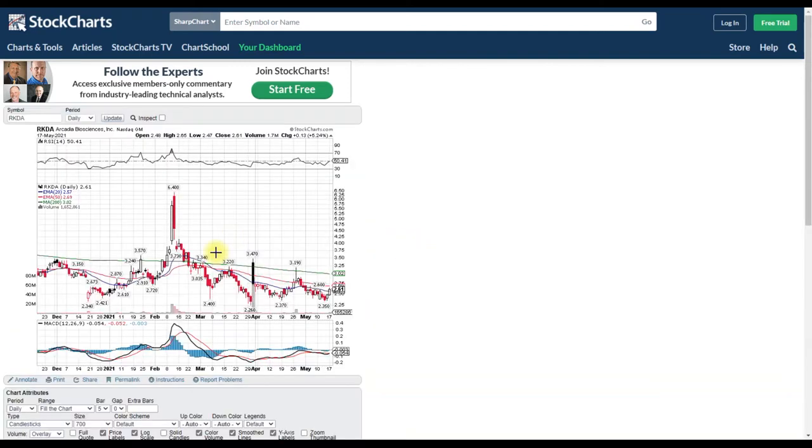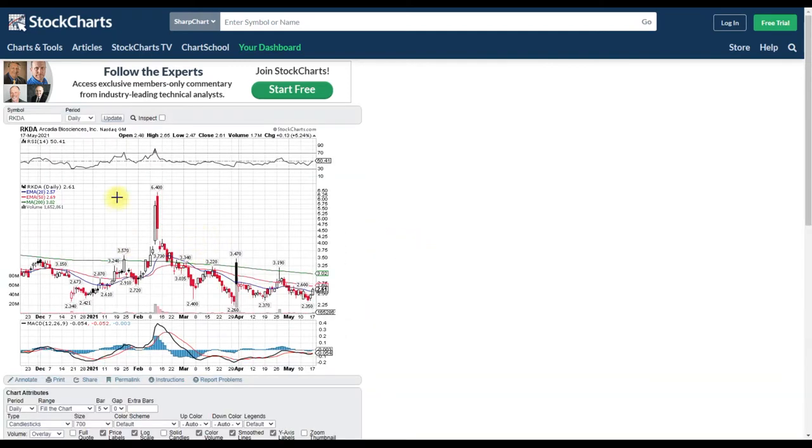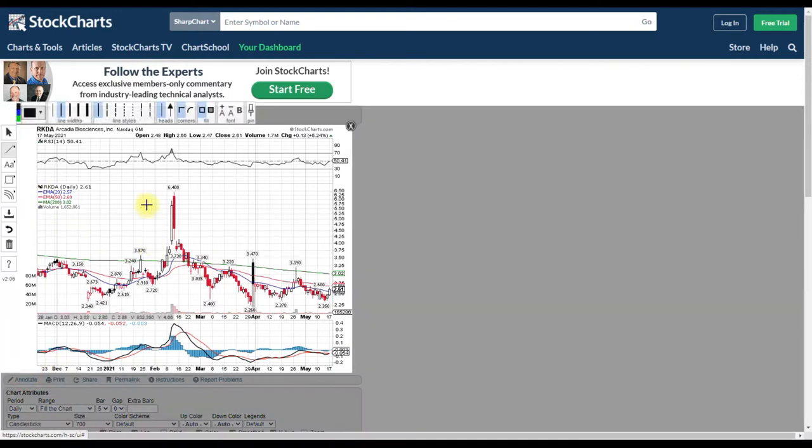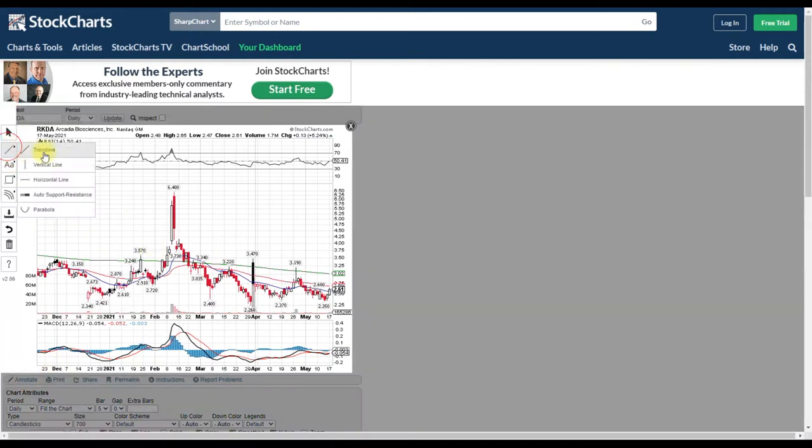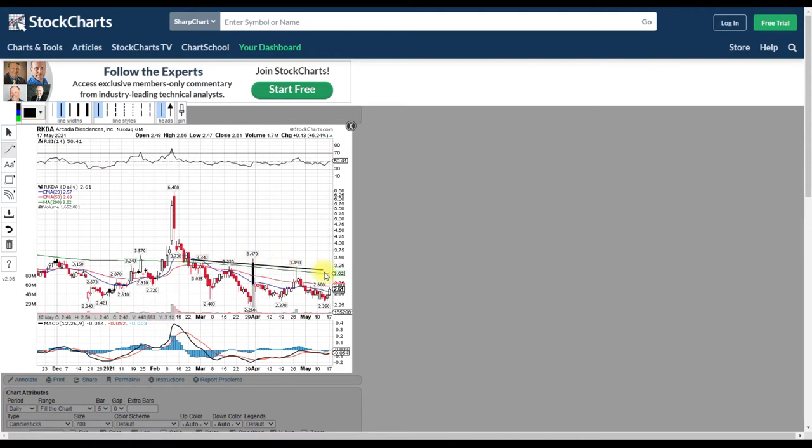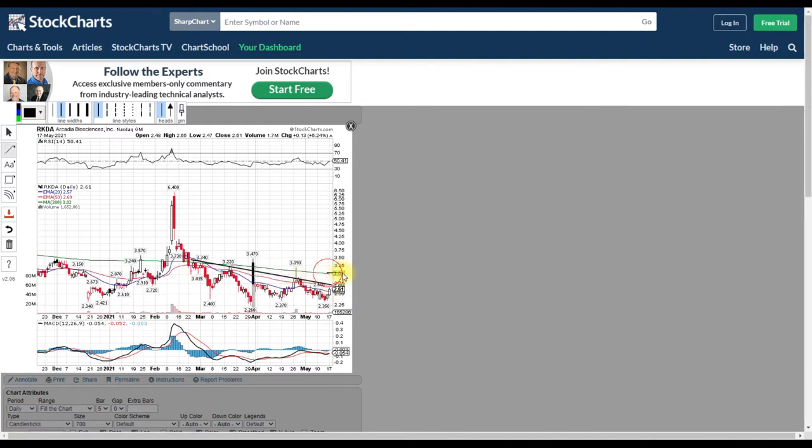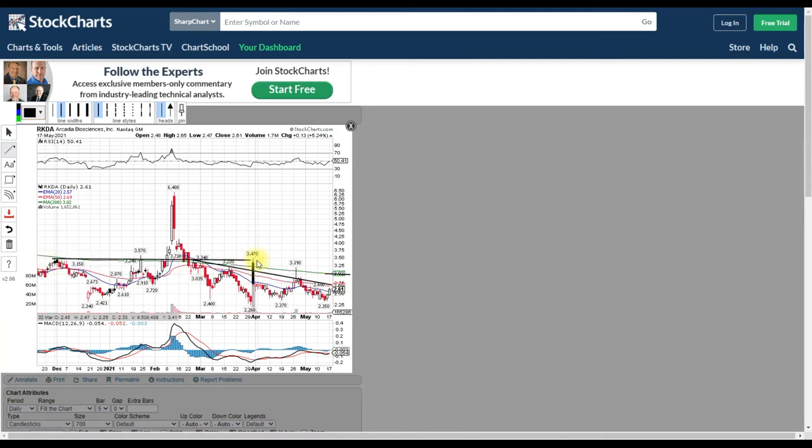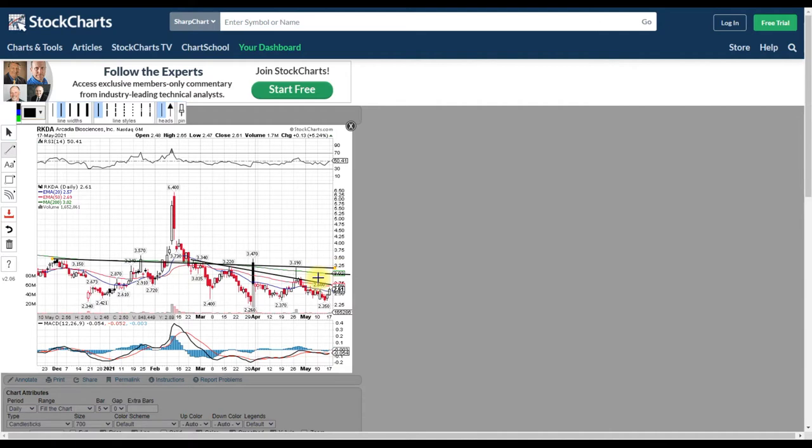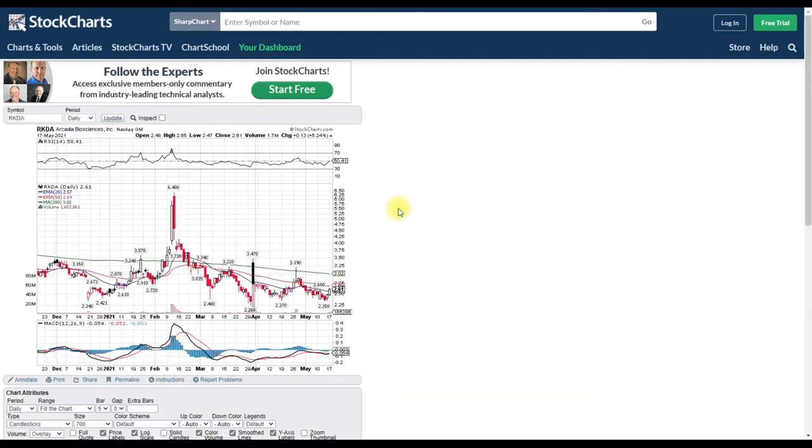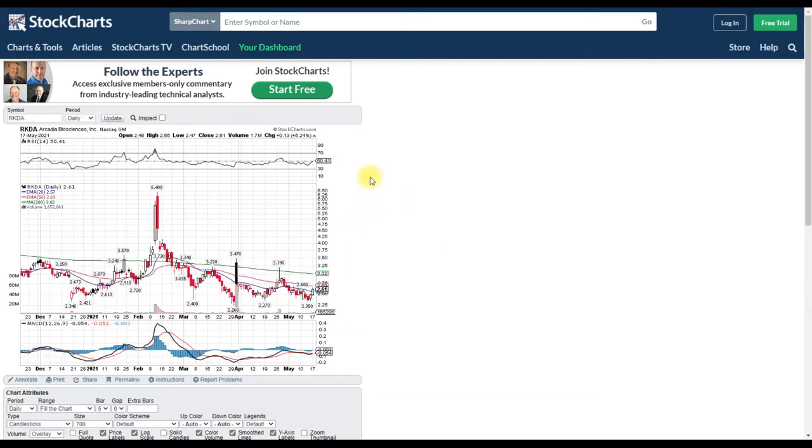For RKDA, what I'm expecting is to break this spot right here, which is the same area as our 50 exponential moving average, and then we can get right to the three dollar level. That is where I want this stock to go. If we break that level then we have $3.25 coming in on RKDA. One thing you have to understand is today being on the 17th of May...